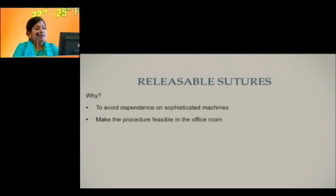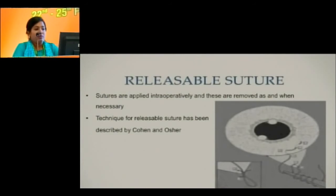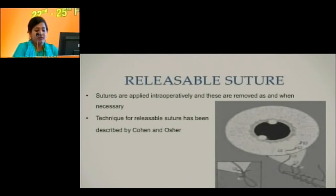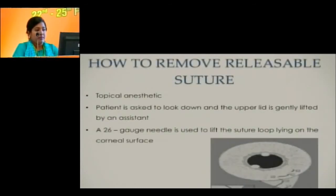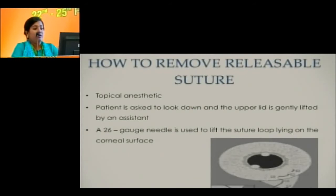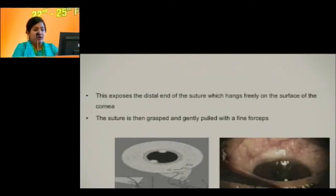The role of releasable suture is to avoid dependence on sophisticated machines and make the procedure feasible in an office setting. This technique was described by Cohen and Osher. There is a small exteriorized portion of the suture on the cornea. After instilling topical anesthetic and lifting the upper lid, this corneal suture loop is lifted using a 26-gauge needle, bringing out the free end, which is then gently grasped and pulled with fine forceps.